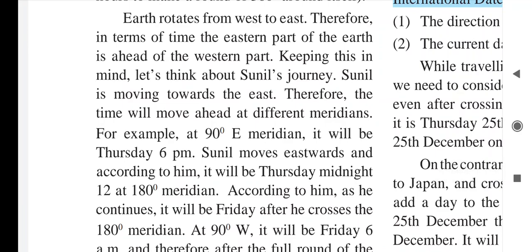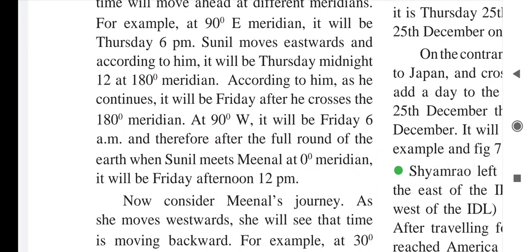For example, at 90° east meridian it will be Thursday 6 pm for Sunil. As Sunil moves eastward, at the 180° meridian according to him it will be Thursday midnight — 12 o'clock. As he continues east and crosses the 180° meridian, it becomes Friday. So when he reaches the 180° meridian, that marks the start of a new day — Friday.